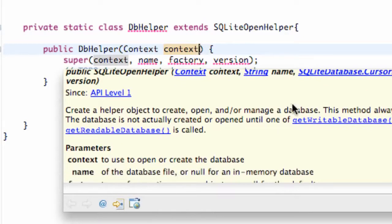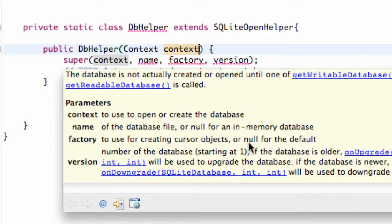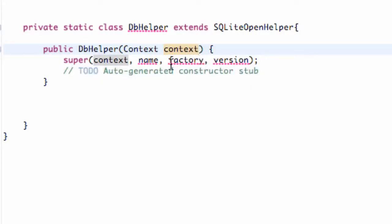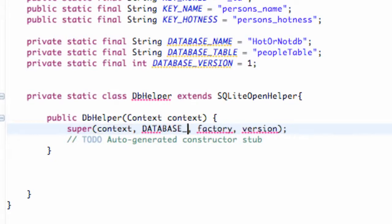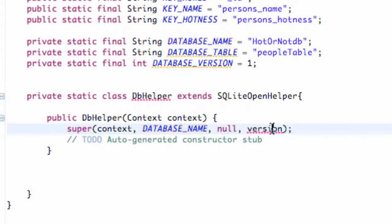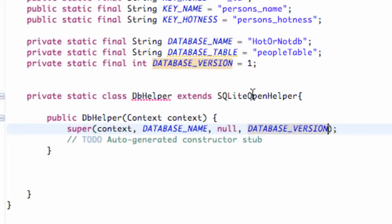It also takes a cursor factory — we're going to use null for default — and then the version number, because you can upgrade or have different versions of your database. So let's get everything set up so the super is happy. For our SQLiteOpenHelper, we want to make sure that class is happy with what we're passing into super. Our name is our database name, which we called HotOrNotDatabase — the variable name is database_name. For our factory, we're going to pass null for the cursor. And for the version, we're going to pass database_version. That's just passing some information into our superclass because it wants some information, so we're going to make it happy.